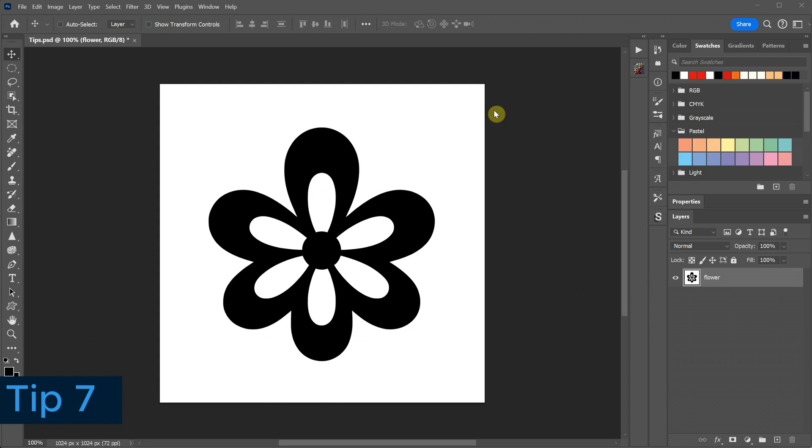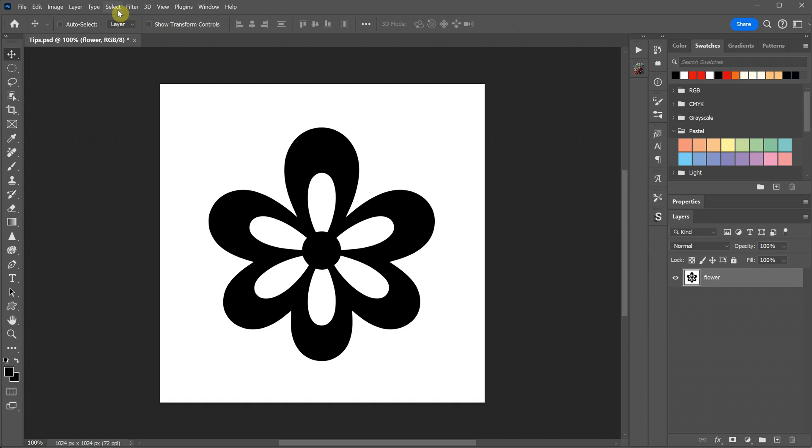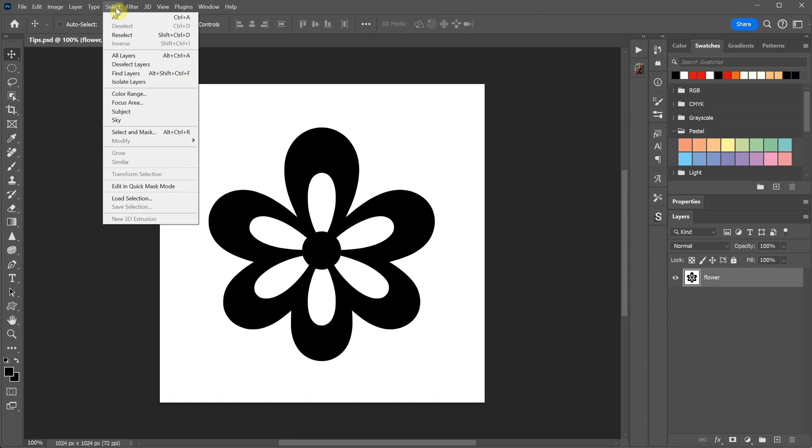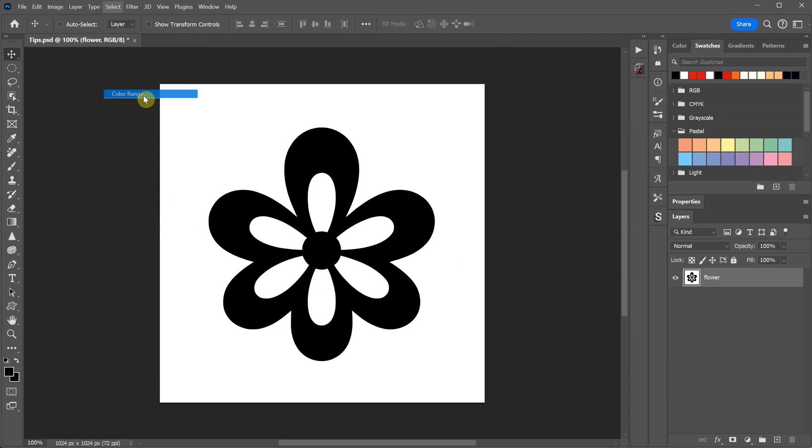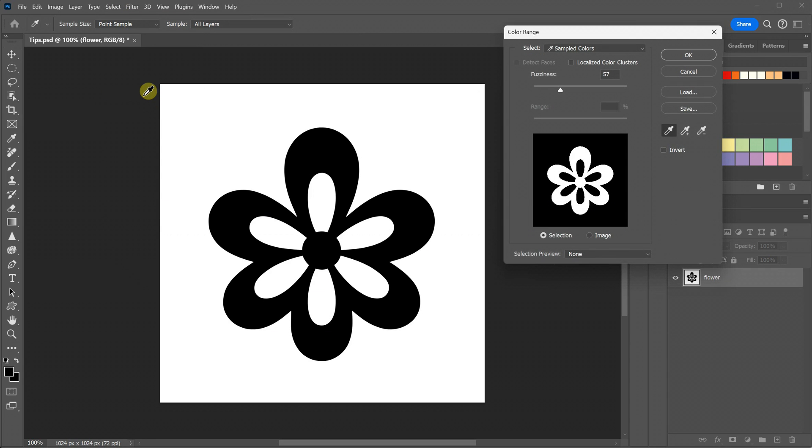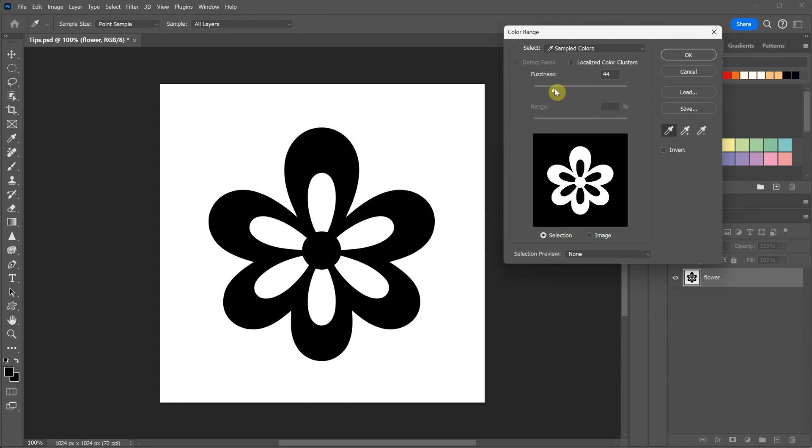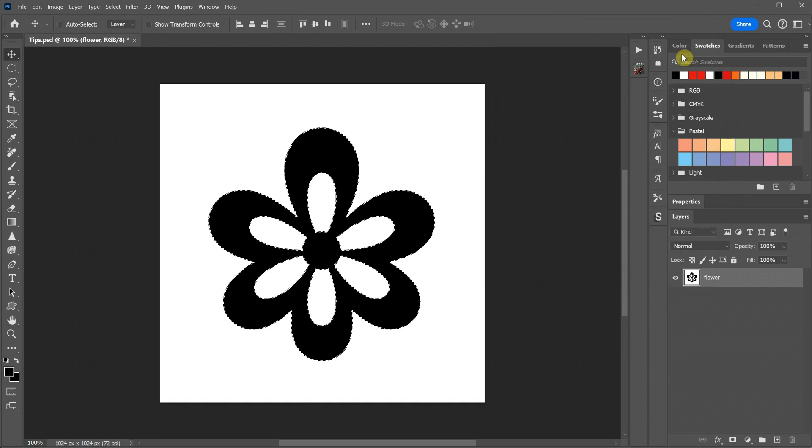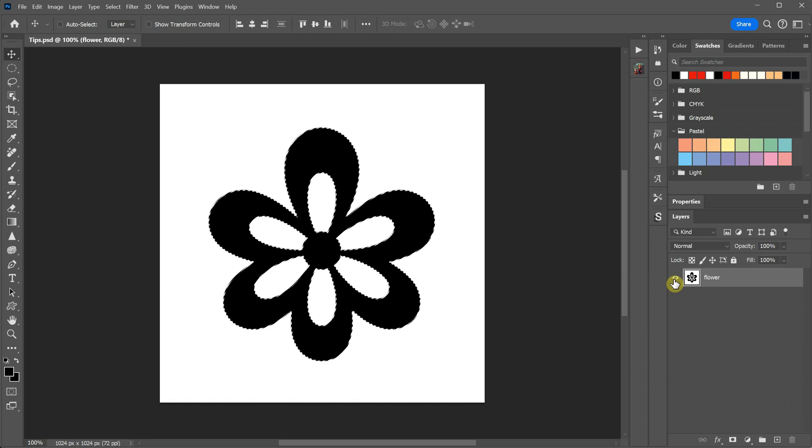I have a black flower silhouette on a white background, and I want to convert it into a custom vector shape. First, I need to make a selection of the flower. You can use your preferred method, but for this, I'll use the Select menu and choose Color Range. Using the Eyedropper tool, I select the black color, or you can choose white and invert the selection later. Adjust the fuzziness to capture the entire design. When you press OK, you'll have the flower selected.